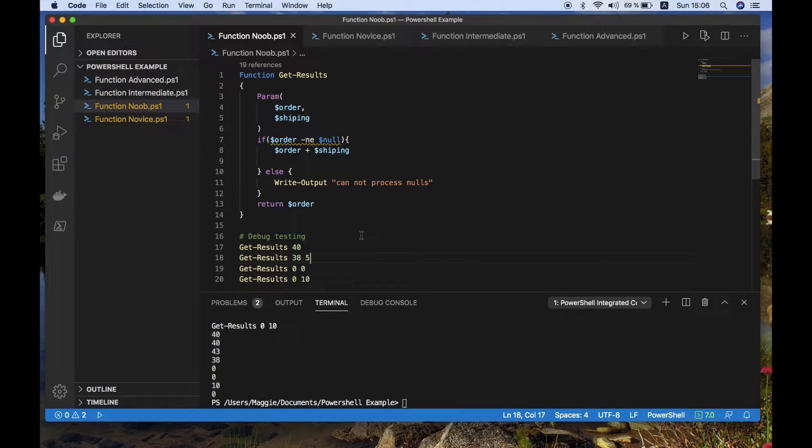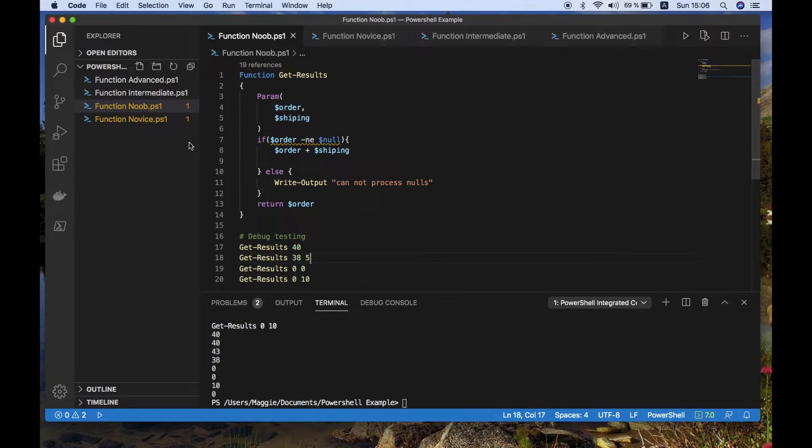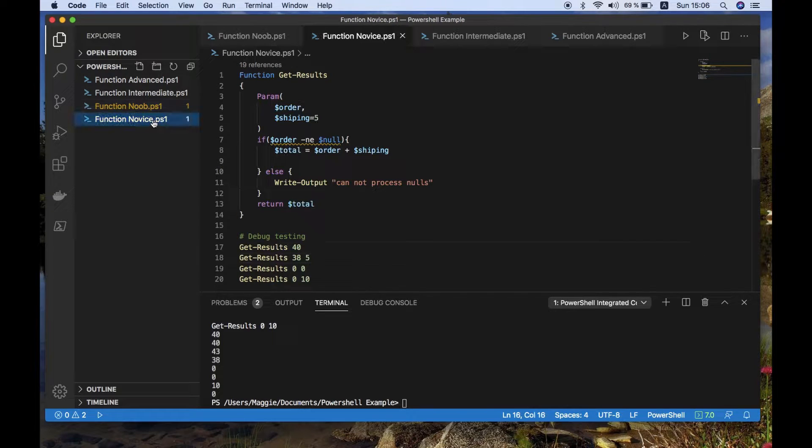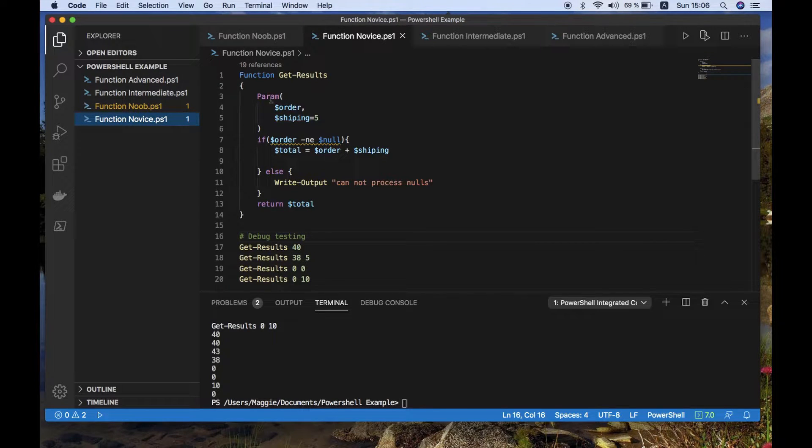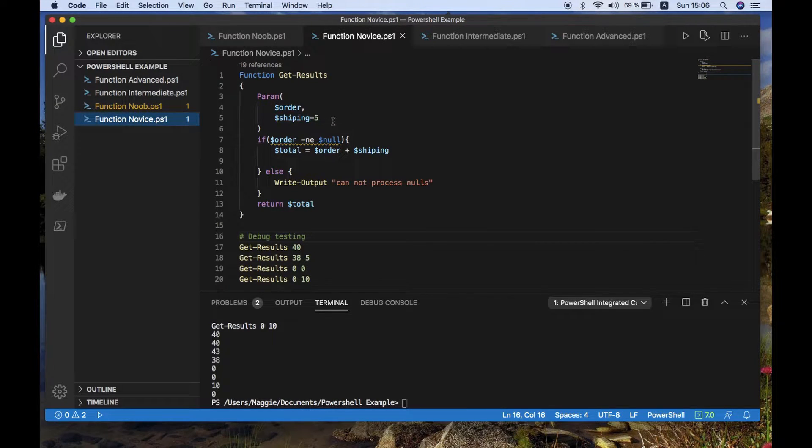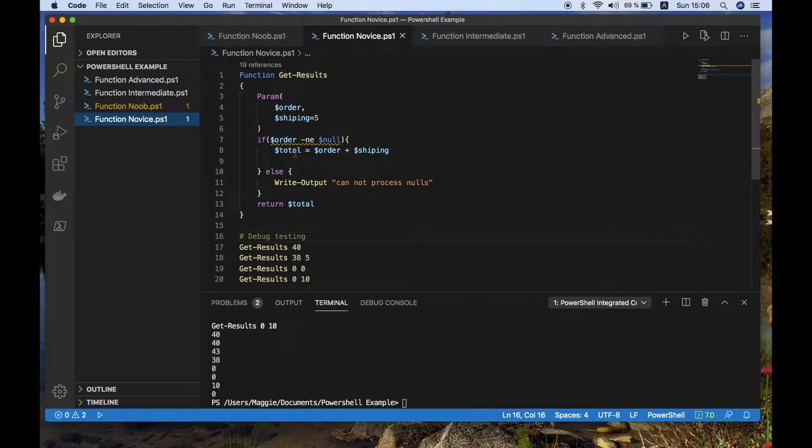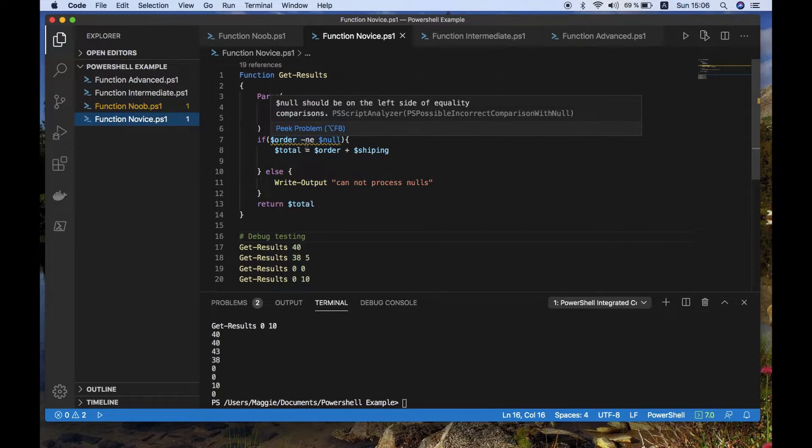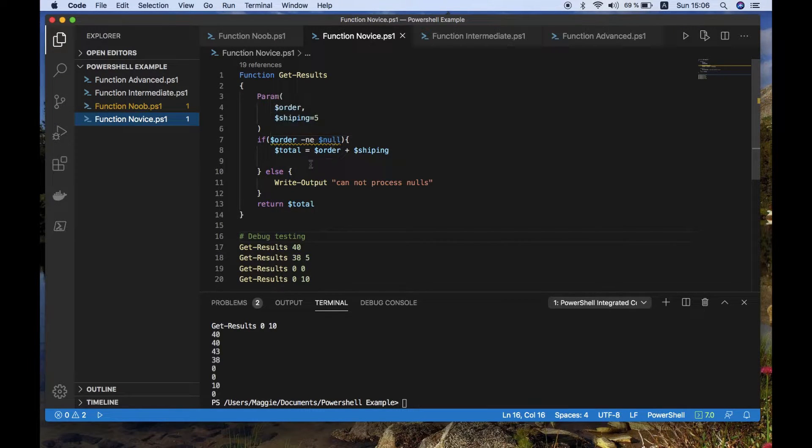You need to incorporate that into a new value. So if we look at a slightly later version of this, where we've now got a few fixes. So we now have a total, as an example.